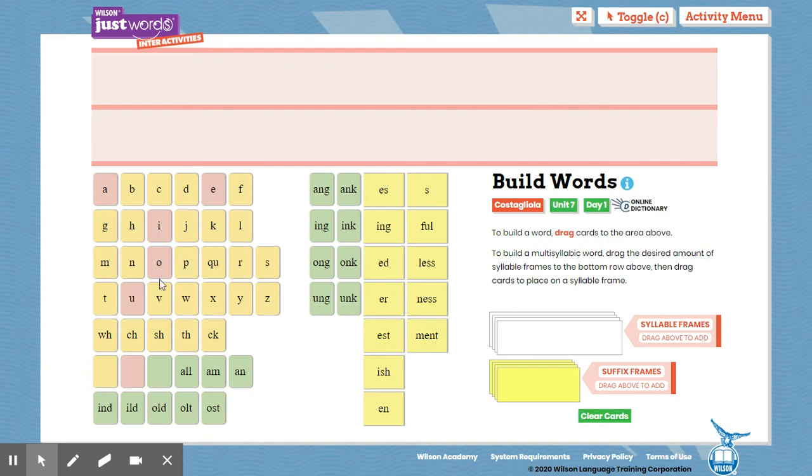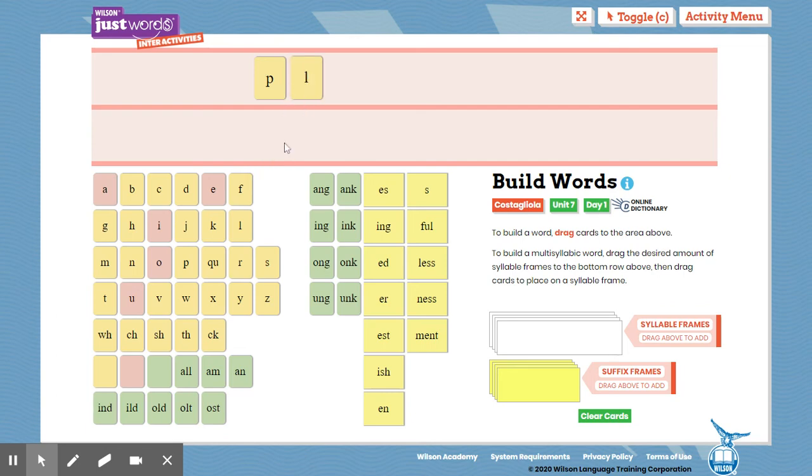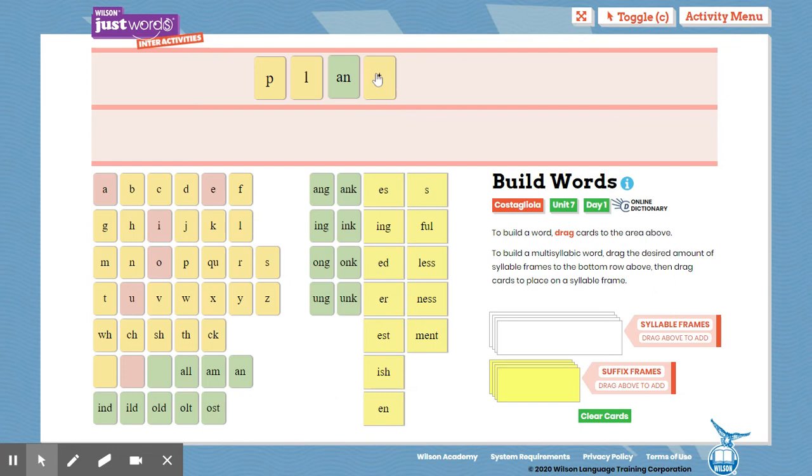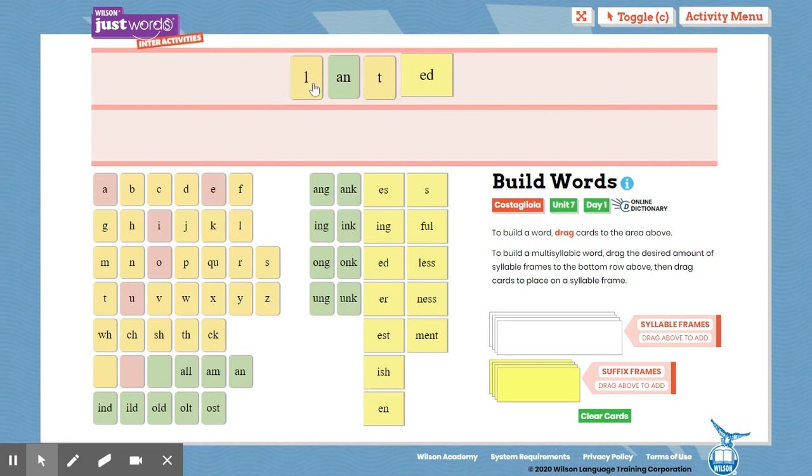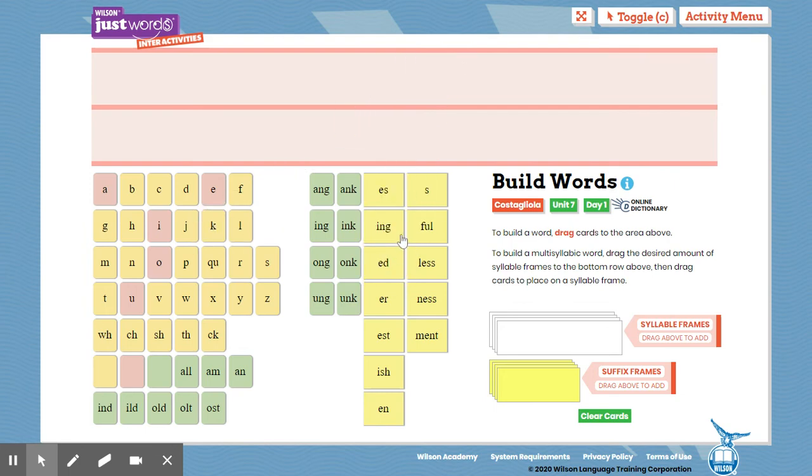P-L-A-N-T. And then I would grab my suffix, id. Now id we know is the E-D suffix. Plant, planted. And then I will spell it away. P-L-A-N-T suffix E-D.